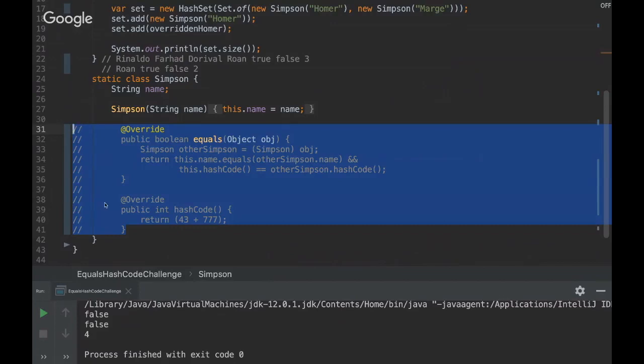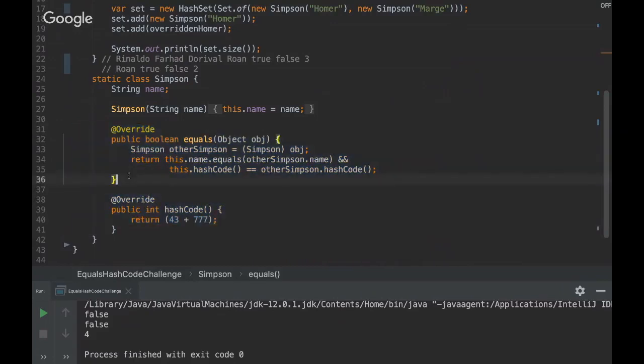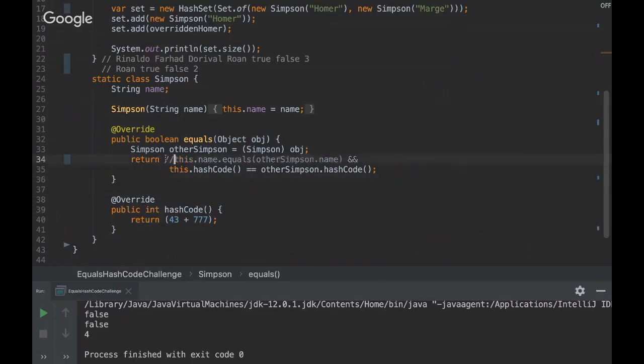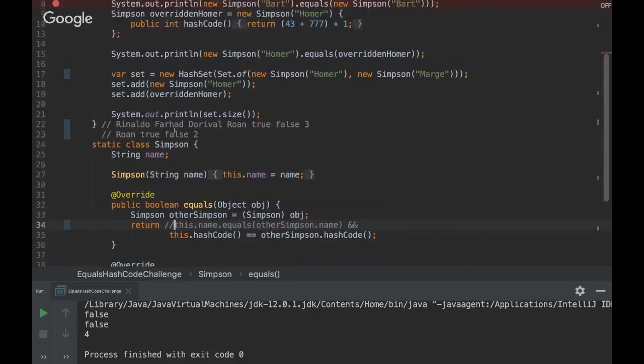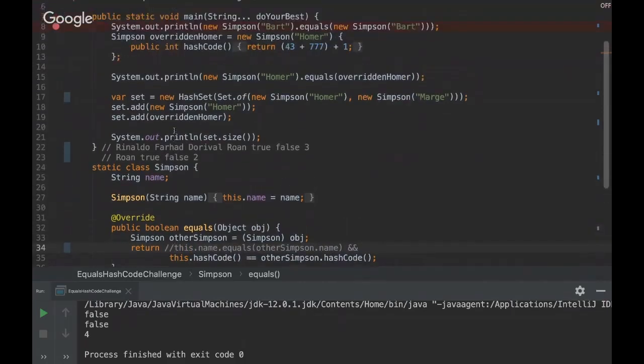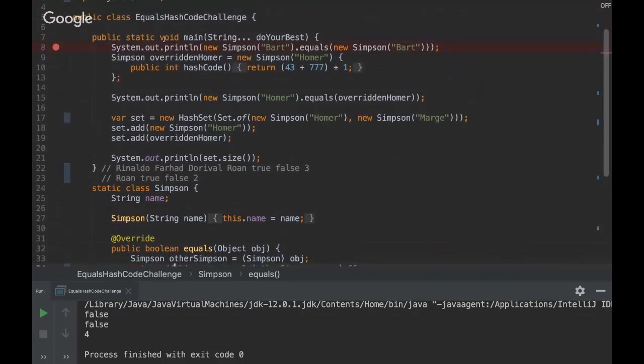Rafael, could you please uncomment the equals and hash code and just comment the this.name.equals in the equals method, that part, the first part of the return? And then I ignore this. Okay, let's see that.